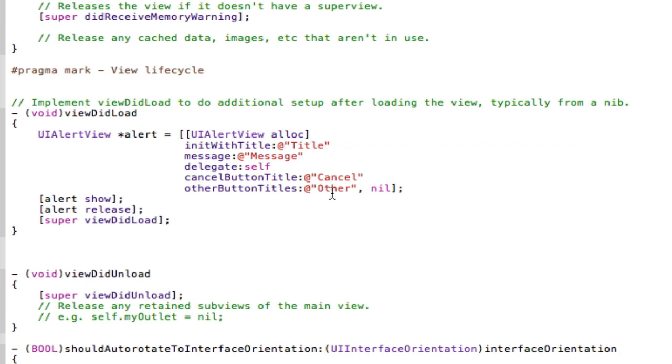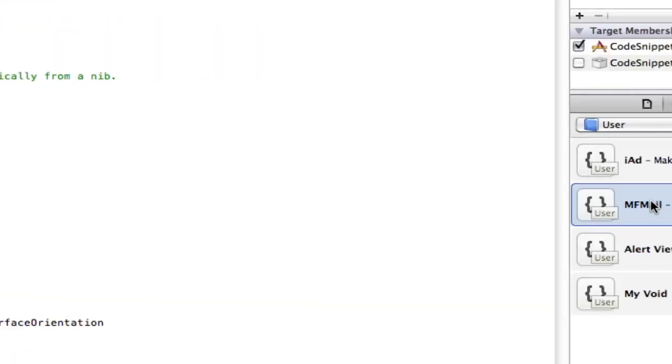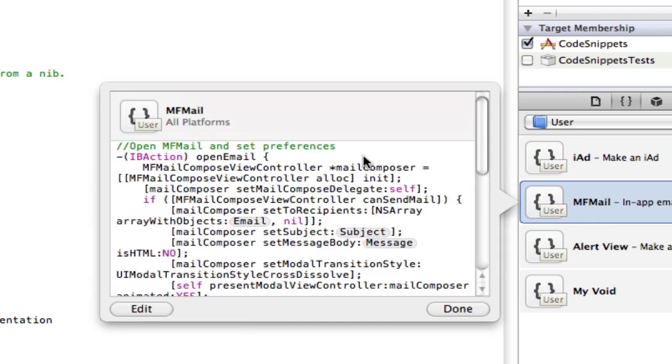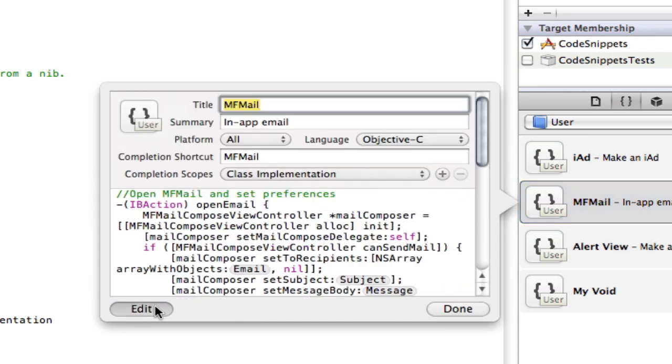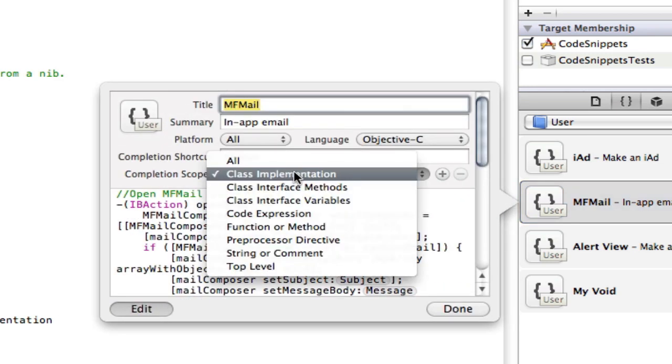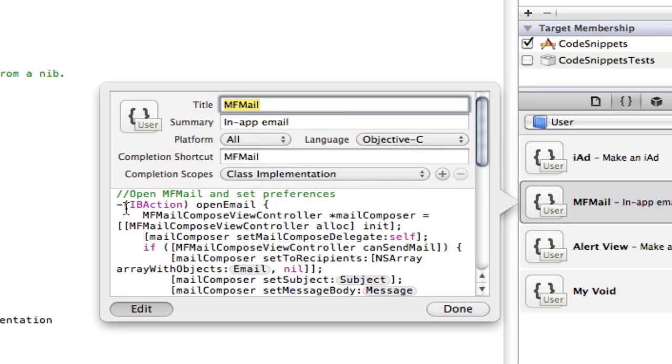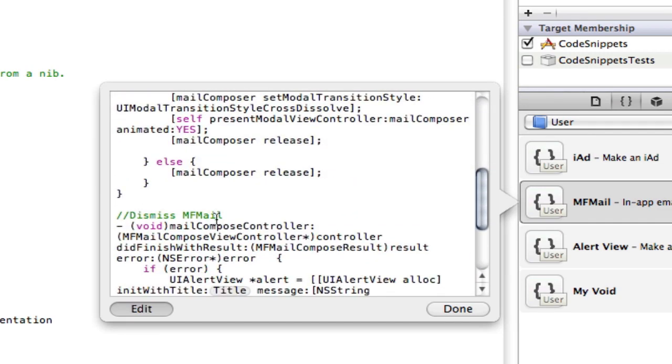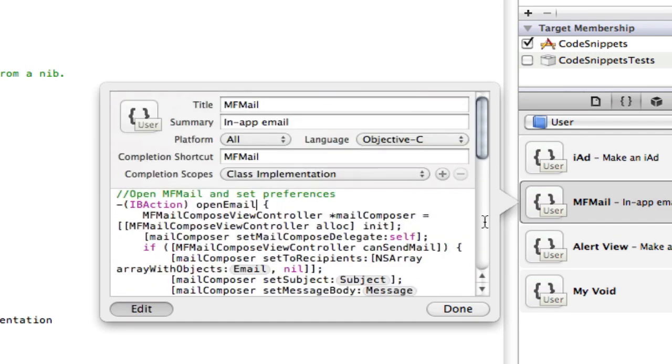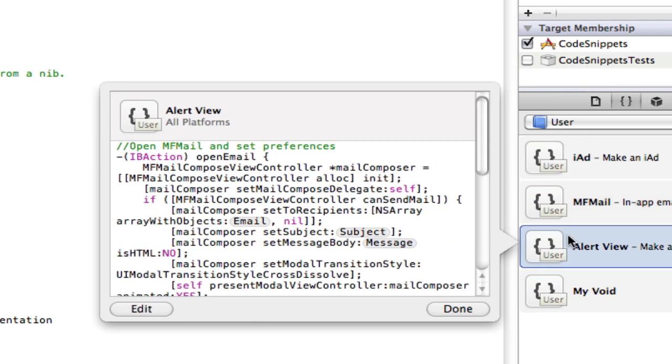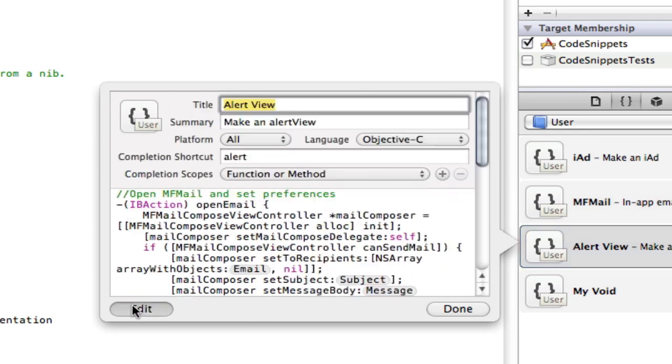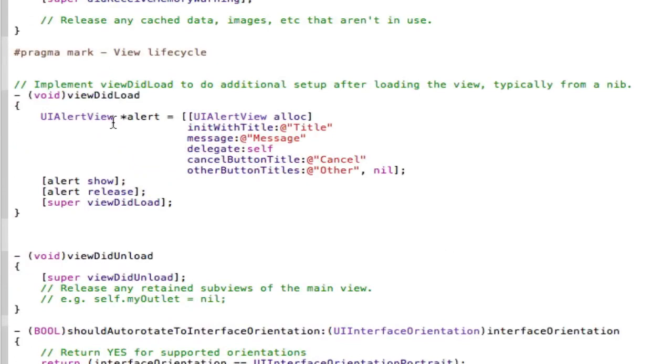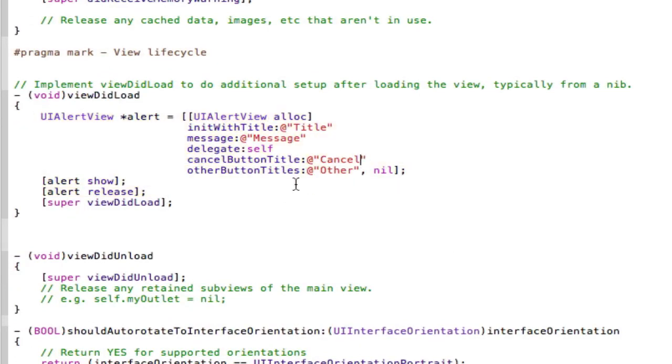Now there are obviously other couple of stuff you can do with these, depending on the method you do. So like my MFmail one. If we click on that, if we click edit, see that it's called a class implementation. Because it's got an IB action in it and all sorts of, and a void in it like that. Whereas if we go back to our alert here, it's called a function or a method. Because it's not got an IB action in it or a void.